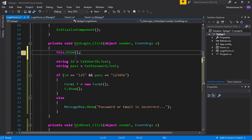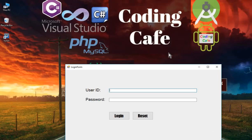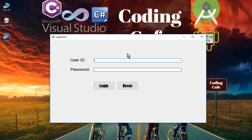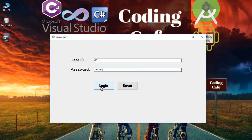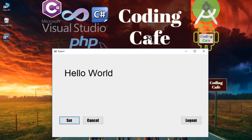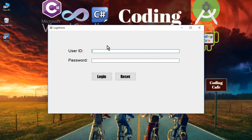Press Ctrl+F5 to run the app. Now if I click on logout, you can see the previous form is hidden and it sends us to the login form. If I enter the correct user ID — for example, I25 — and the password, then click Login, you can see the other form is closed. It's working great. Next, we will work on the Enter and Escape key functionality.